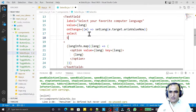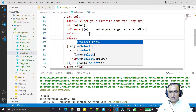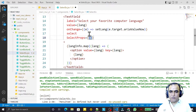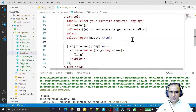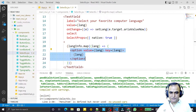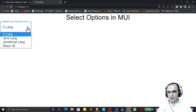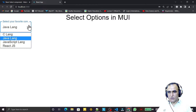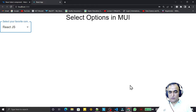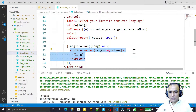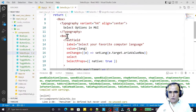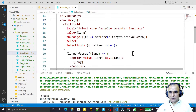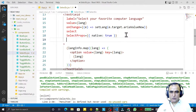I'm not able to select an option because when using the native 'option' element, I need to add one more property. I add selectProps and set native to true. After setting that property, I am now able to select values when using the native option element.